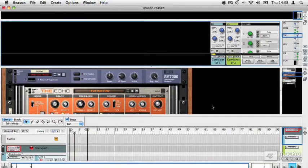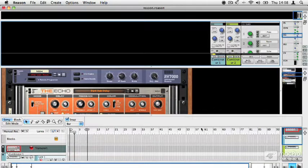In the last video, we noted that Reason has a number of different sections to it. You have the sequencer, the rack, and the mixer.